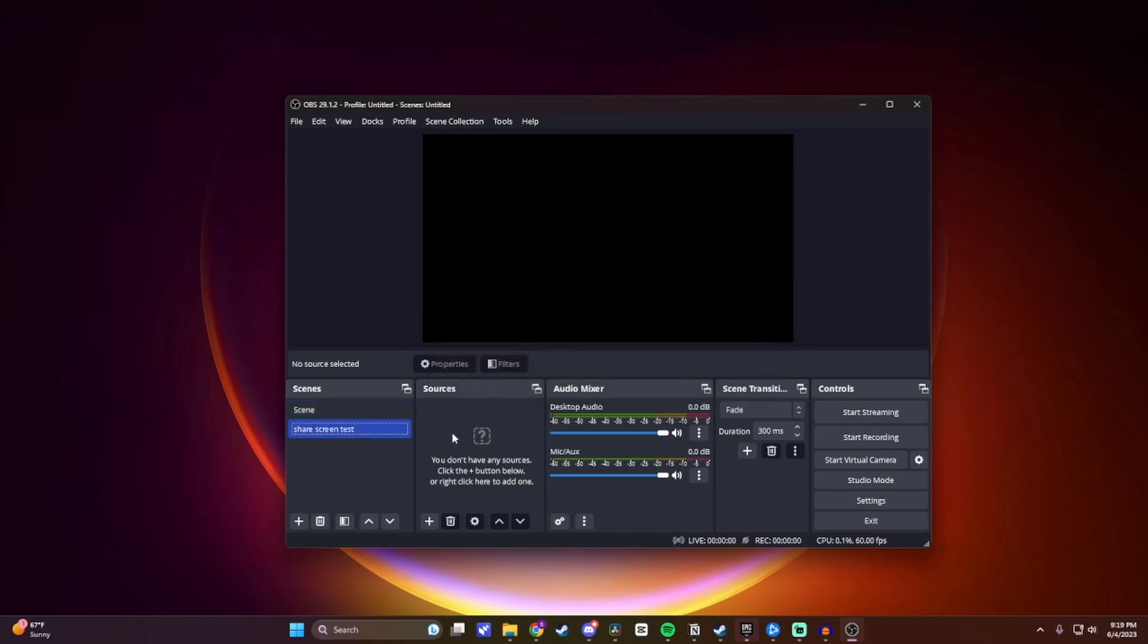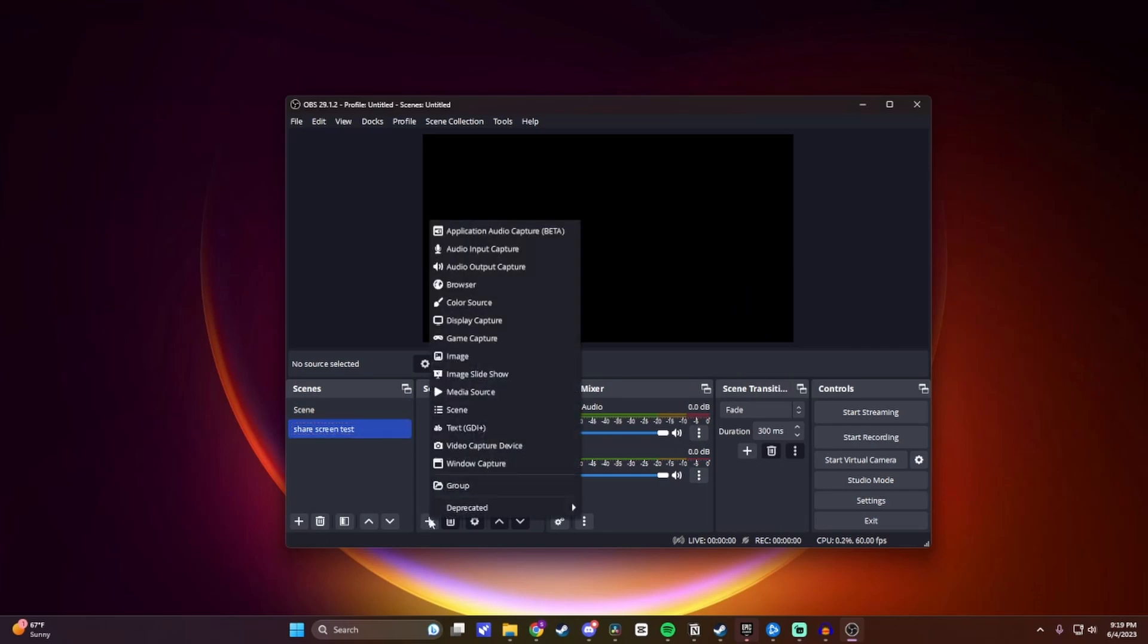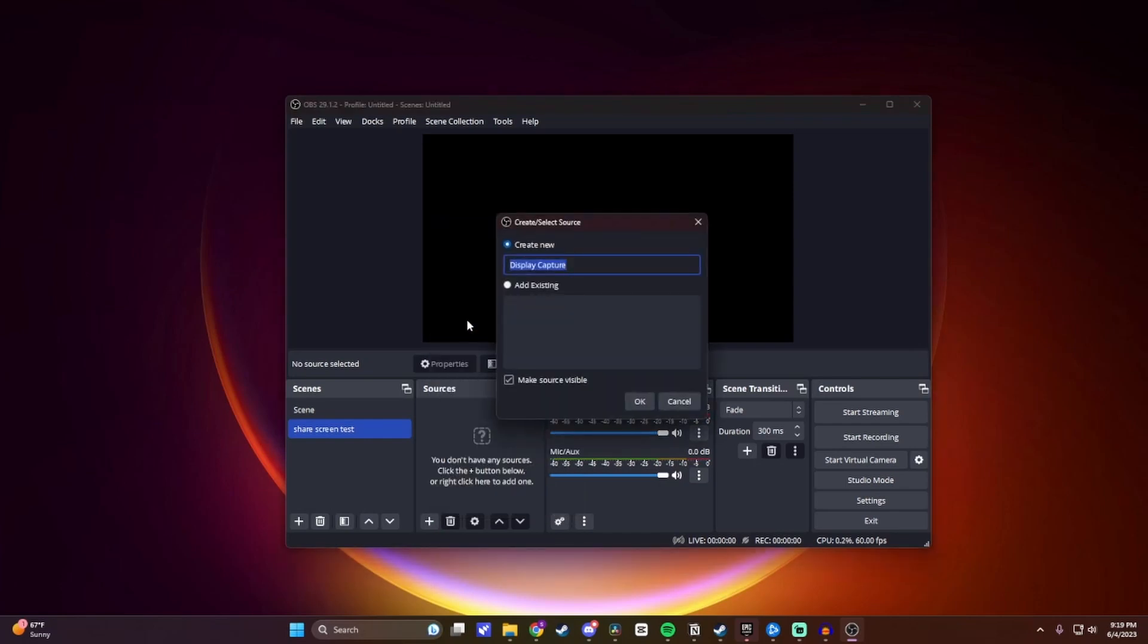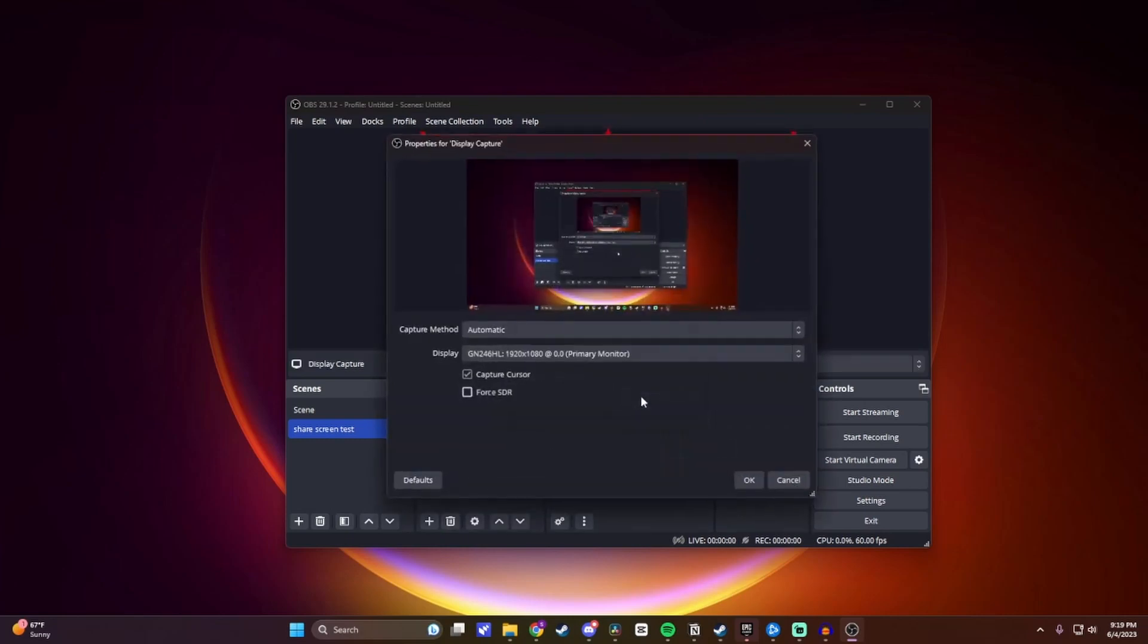And then now we want to come over to this Sources section over here, and then click on the plus sign here. And then you want to click on Display Capture. You can give this a different name if you want, and then click OK.